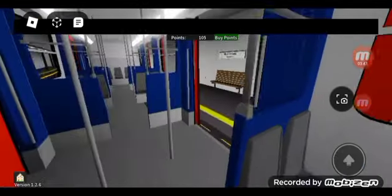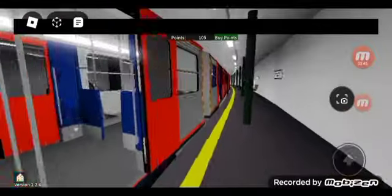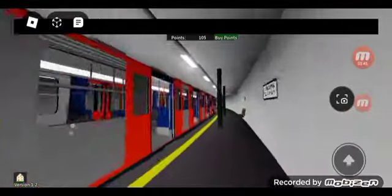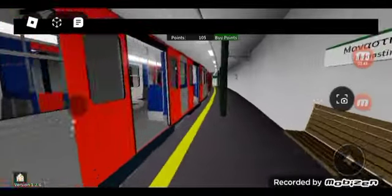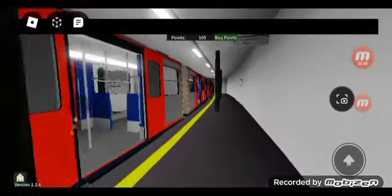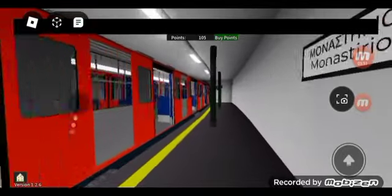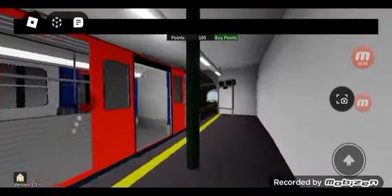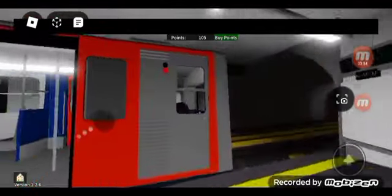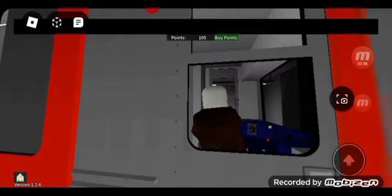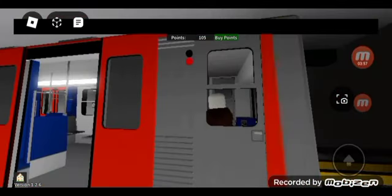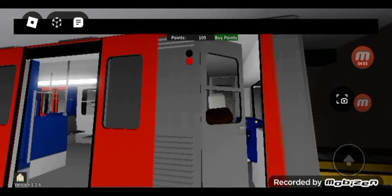There we go. The next stop is Monastiraki. This is the window, the window. Look at this. Self-referring is joining this new train. Look at this. Let's open the door. Alright, let's open the door.